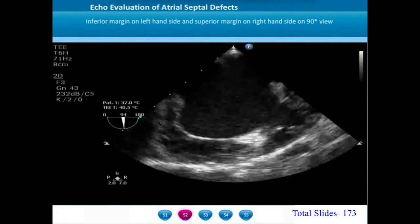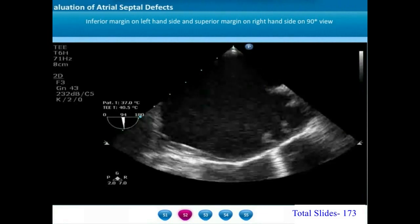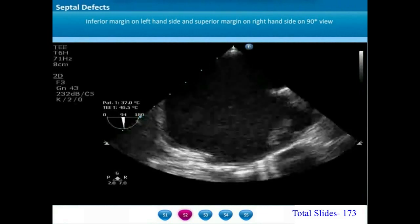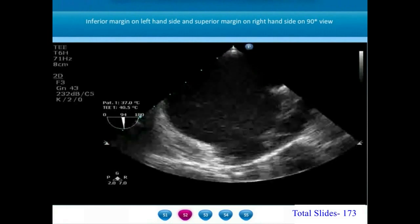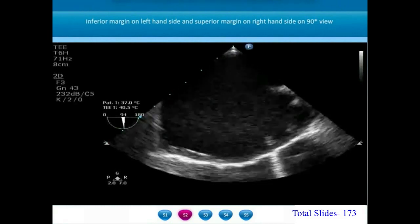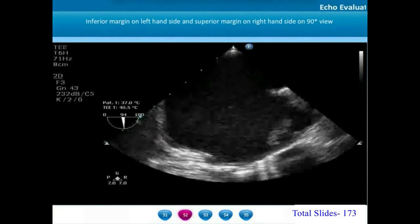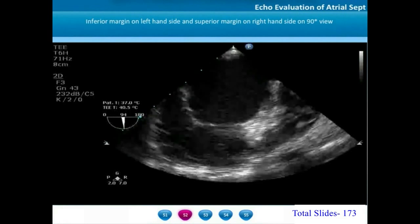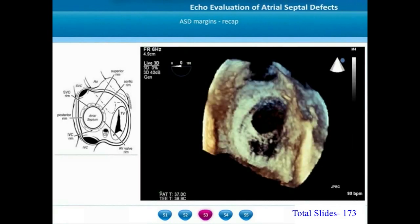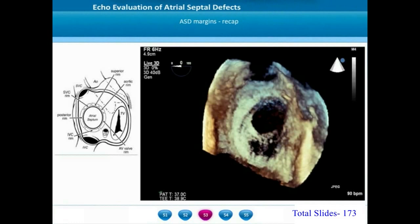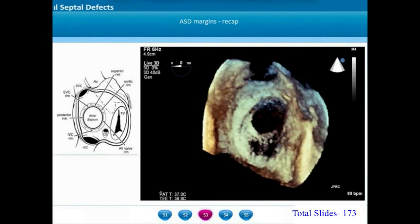In this 90-degree bicaval view, we show the superior margin on the right side of the screen and the small and deficient inferior margin on the left side. A 3D echocardiogram with volume rendering of the right atrial en-face view gives a complete perspective of all the margins.